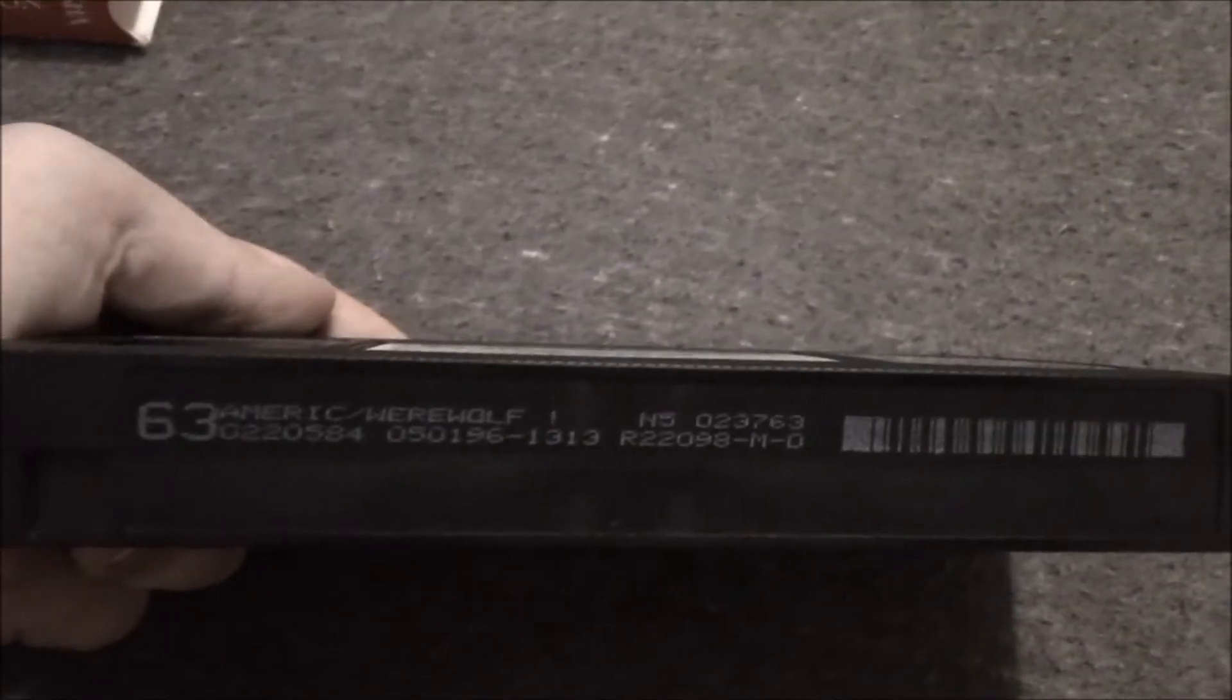It's got the Live Distributing Incorporated logo right there. May 1st, 1996 and number 63.